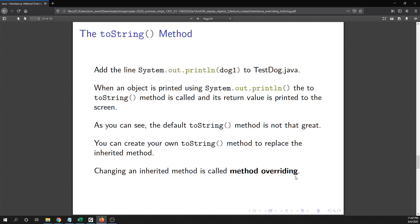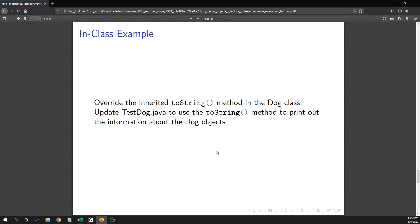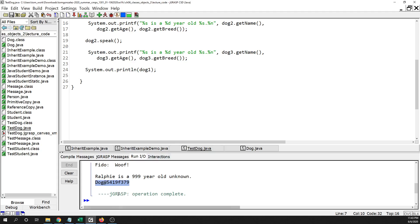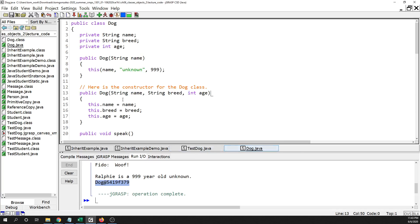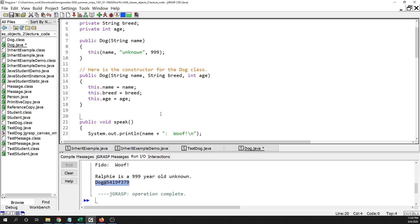Don't confuse method overriding with method overloading, which we covered in a previous video. Method overloading is when you have more than one method in a class with the same name. Method overriding is when you change one of the inherited methods, like toString. What we're going to do is add a toString method to the Dog class so we can customize what is printed.